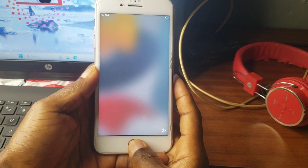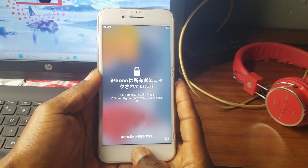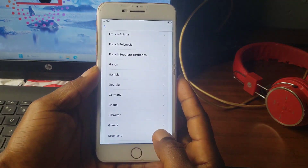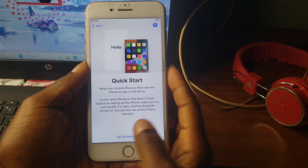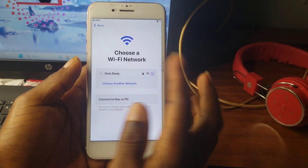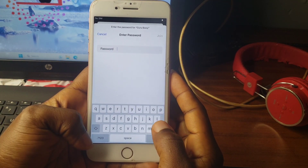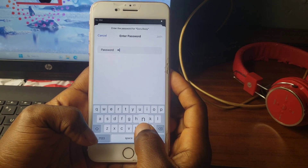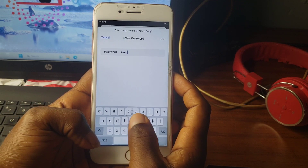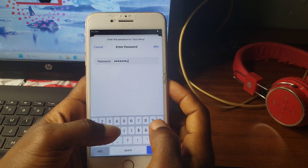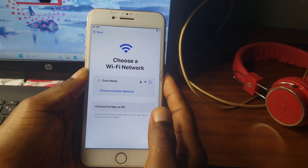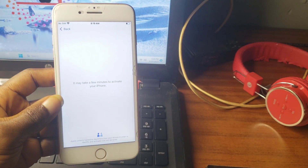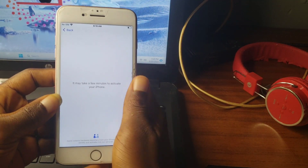Hello everyone, welcome to the channel. The name is Guru. In this video I'm going to show you how to remove activation lock or iPhone 'Lock to Owner' using a tool called Unlock It iCloud Remover, which was made by Phone Easy company. This video is also sponsored by Phone Easy company.